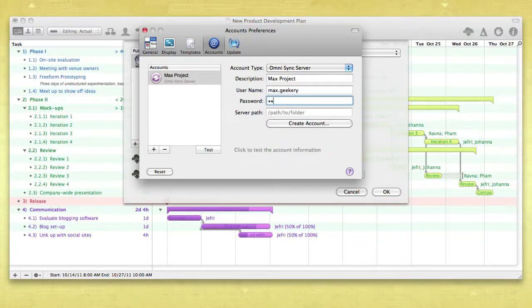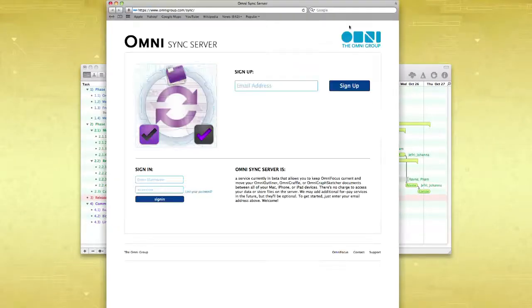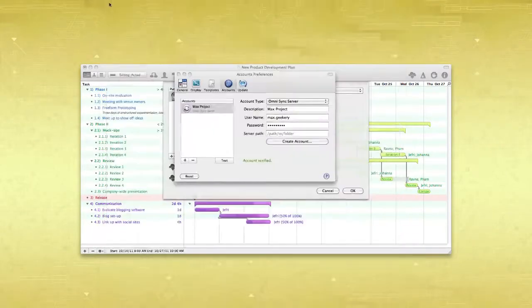If you don't already have an OmniSync server account, no problem. Just click Create Account and fill out the web form to set that up.